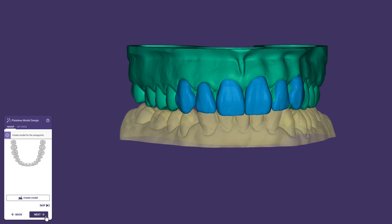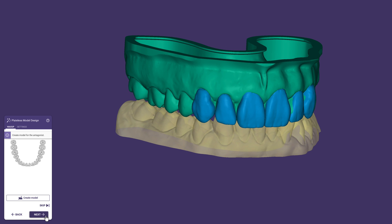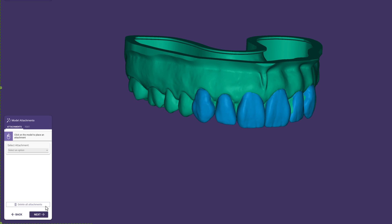We can also generate a model for the antagonist, or click Skip if we just want to print the upper jaw. If desired, you can add support pins, articulator slots, drain holes, or text such as the patient's name in this step.